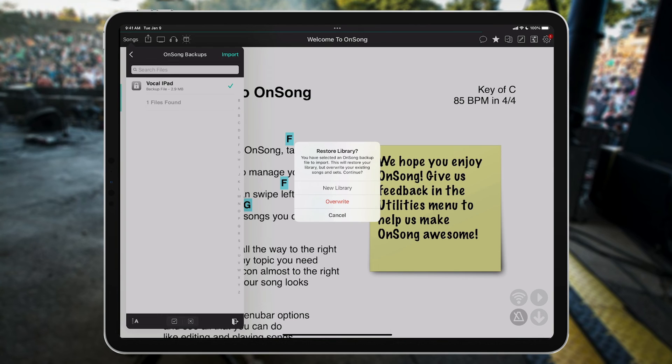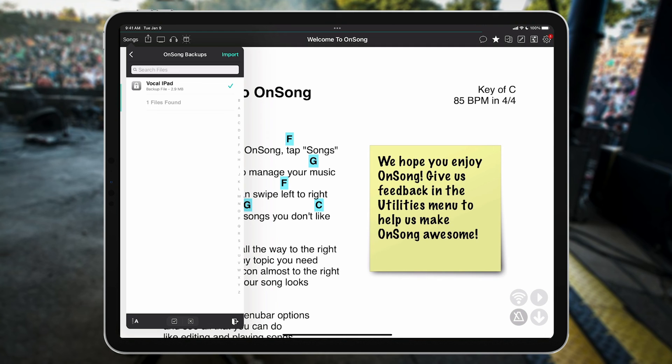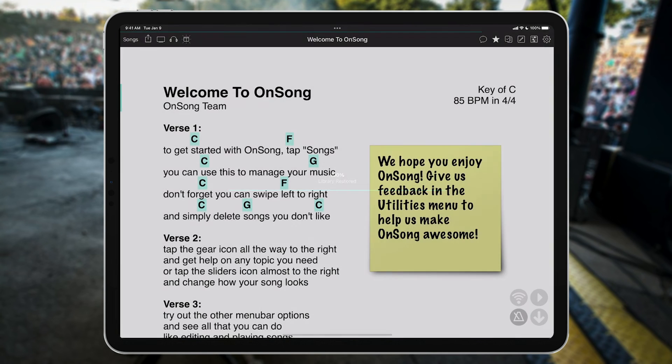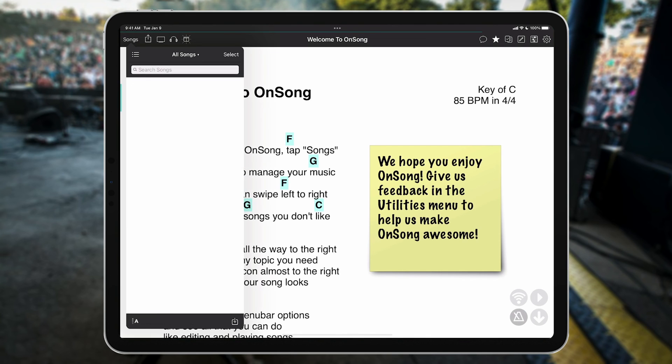You can choose New Library, which will restore the backup to a newly created library in OnSong. But since this is already a fresh copy of OnSong, I'm just going to pick Overwrite. After you select the destination of your OnSong backup, the file is downloaded and restored, and you're ready to rock in about a minute or two.